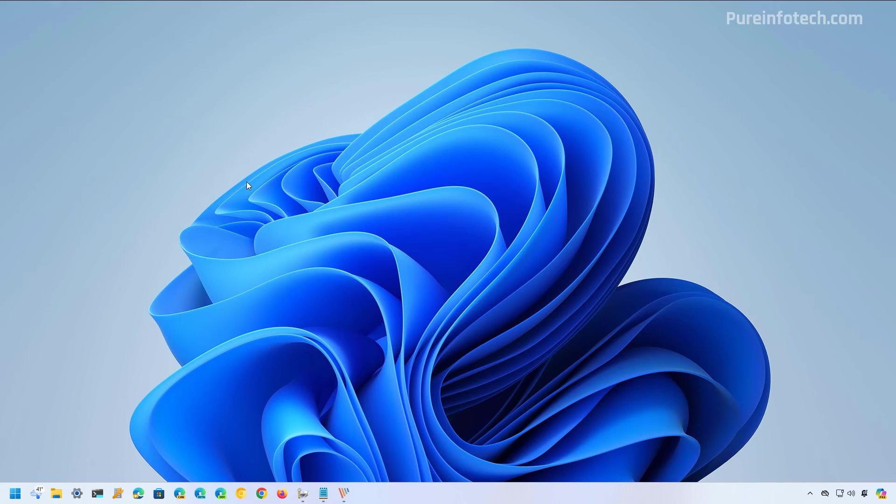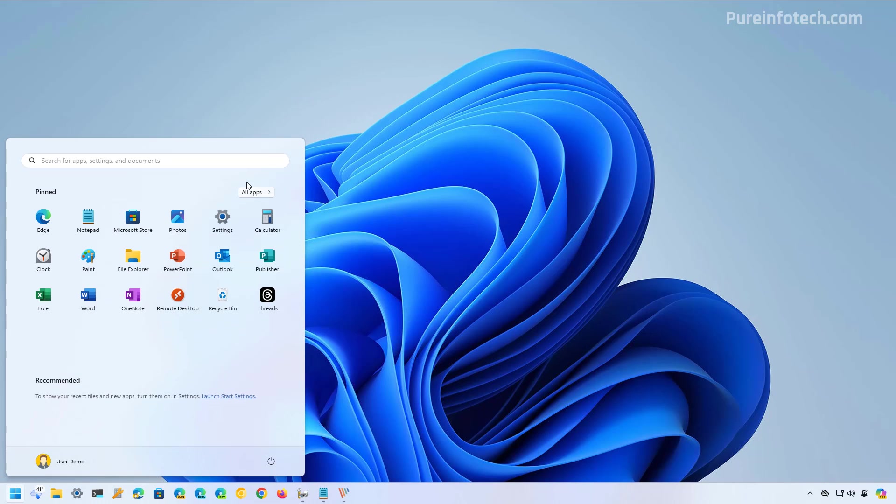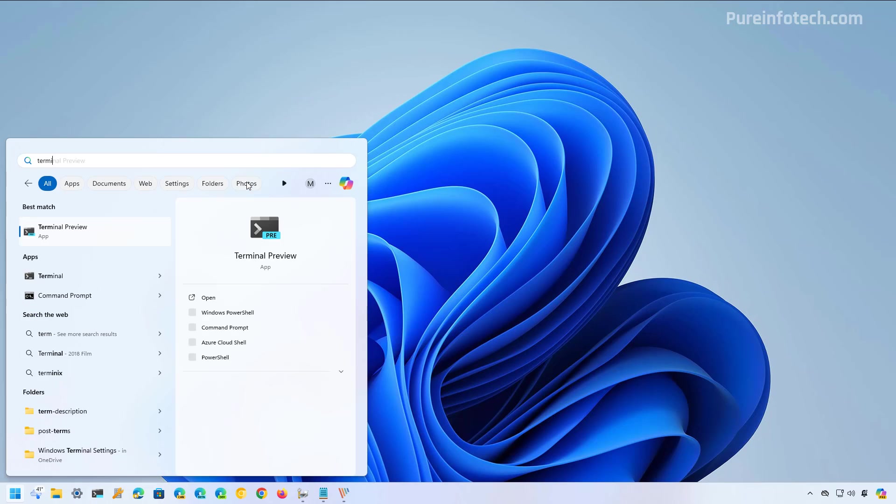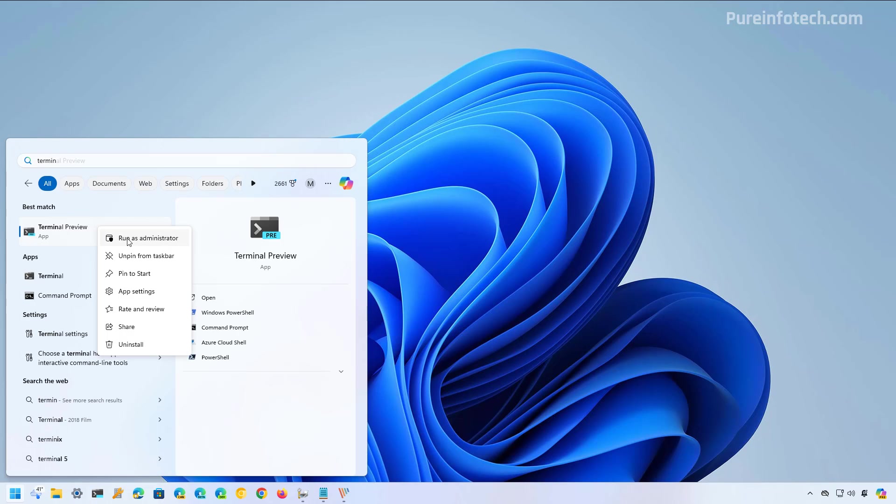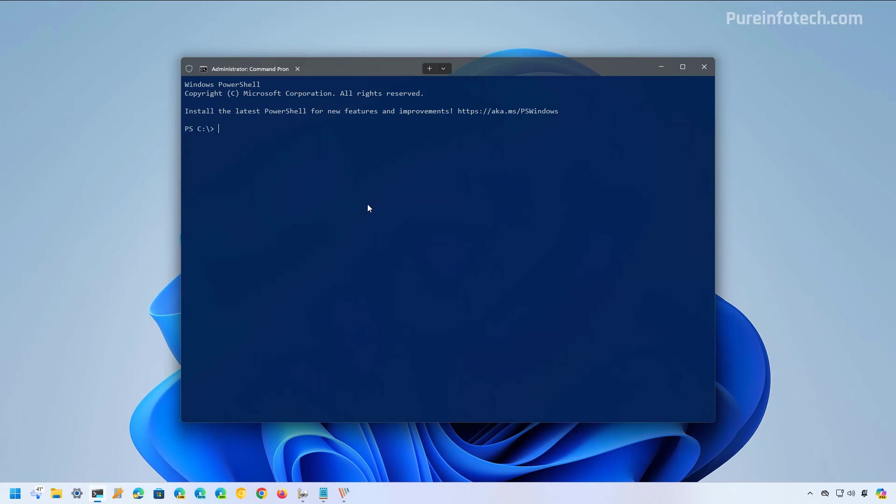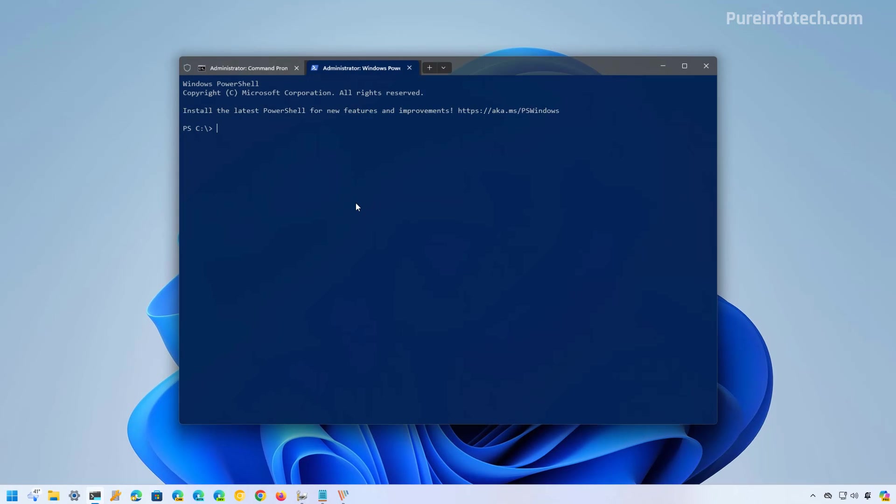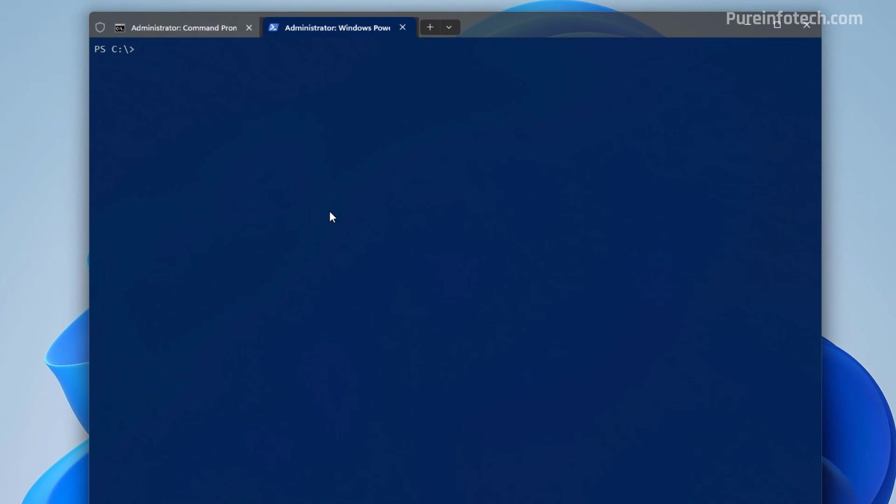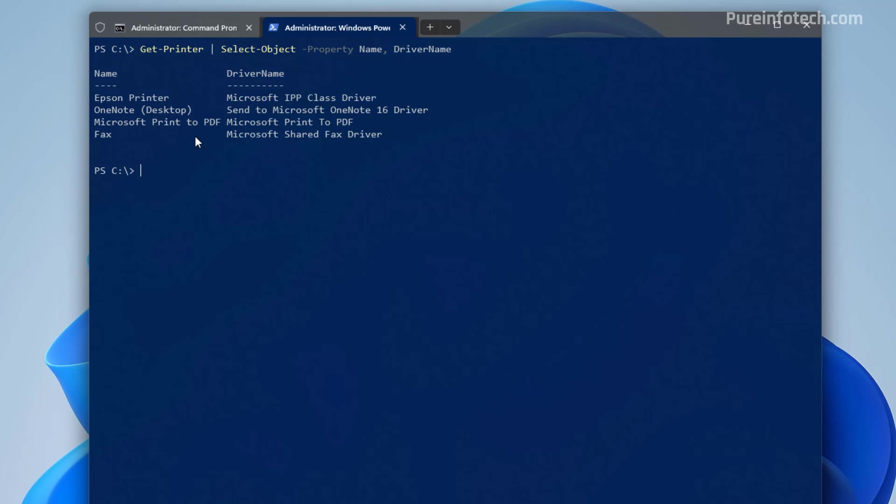You can also complete this task from PowerShell. And to do that, open start and look for PowerShell or the Windows terminal. In this case, I'm just going to use the terminal, right click on the application and select the run as administrator option. Then I'm going to switch to PowerShell. I'm going to clear the screen. And then I'm going to use this command to show the install printers on the computer. But we're only going to show the name and the driver name. And as you can see, my printer is right here.